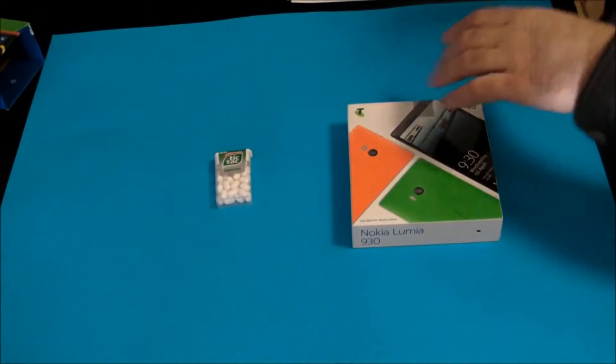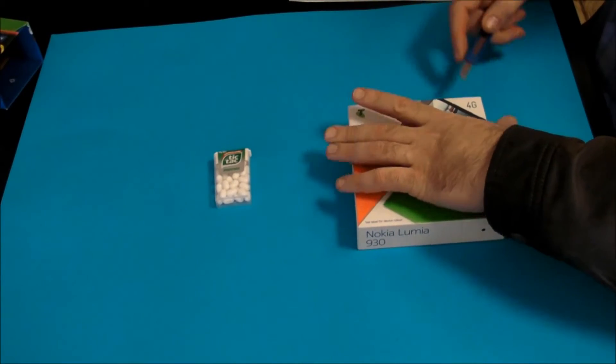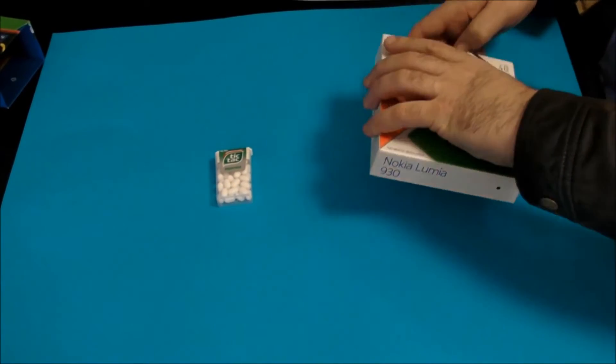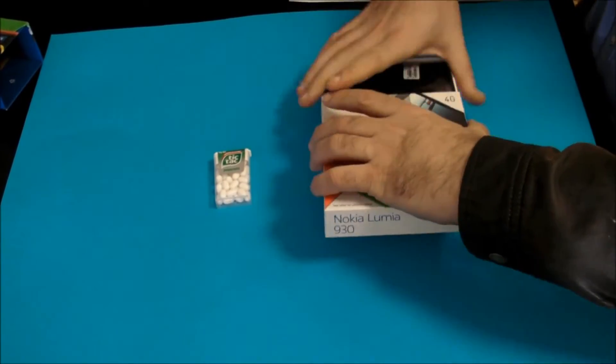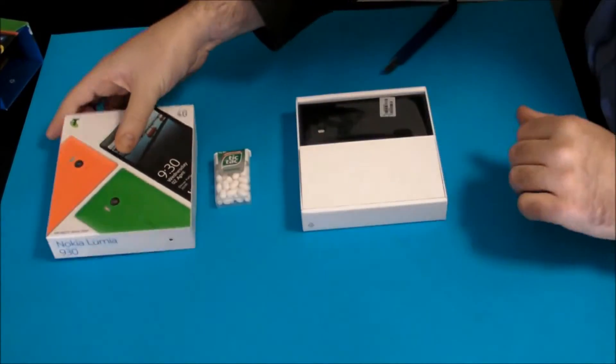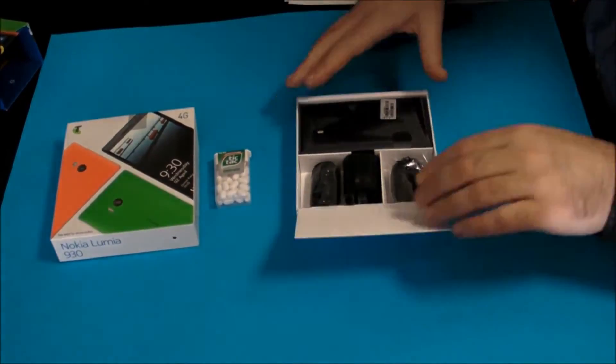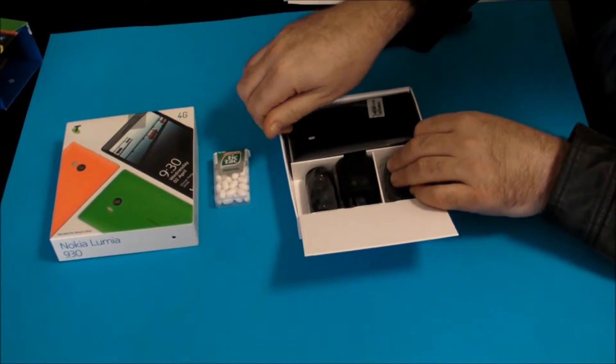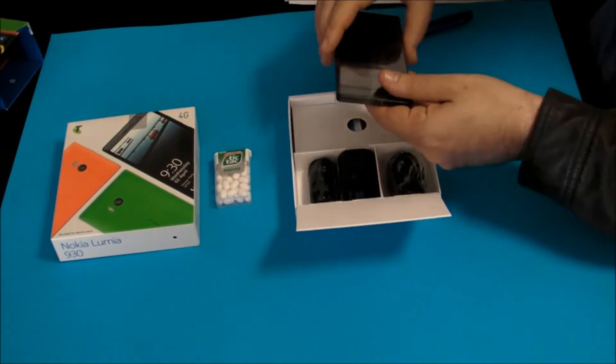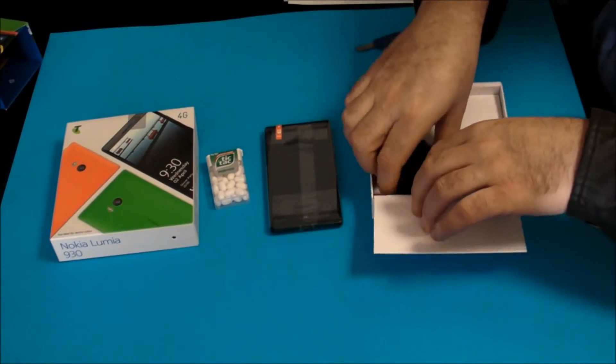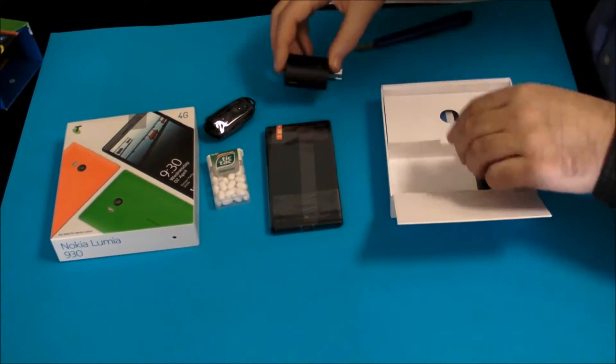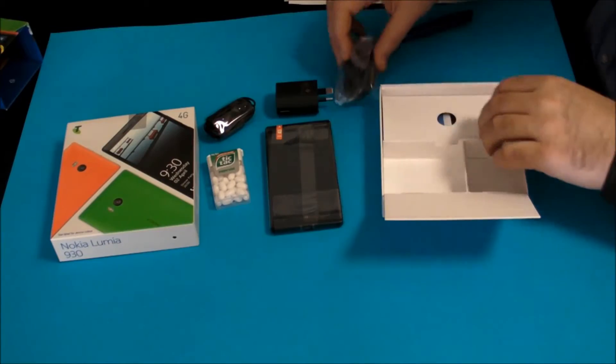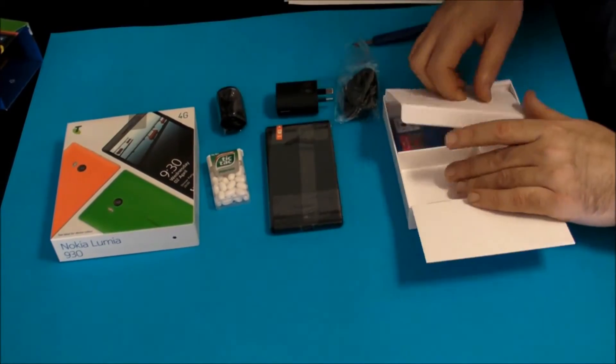So let's have a look at the box. Pretty much what you'd expect. Phone, charger, cable, and your headphones.